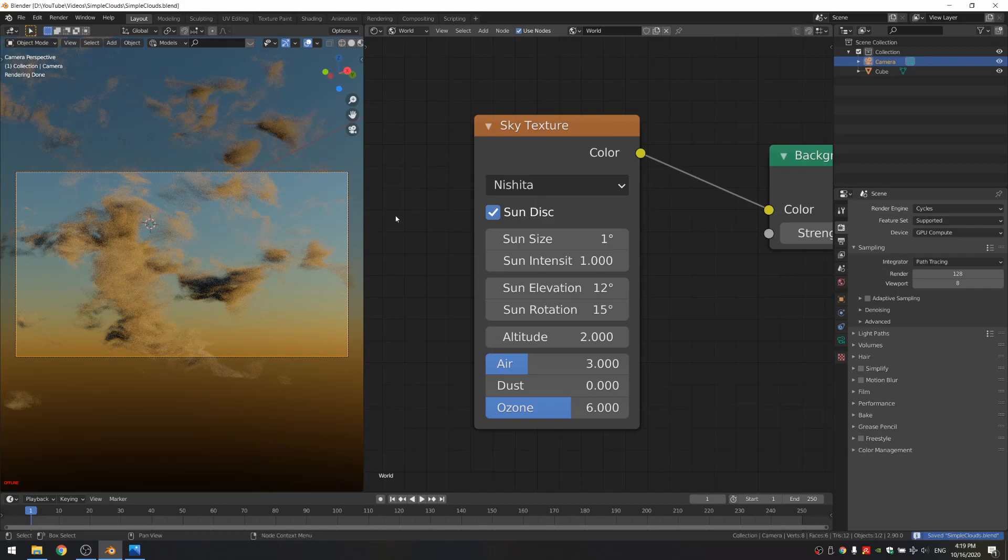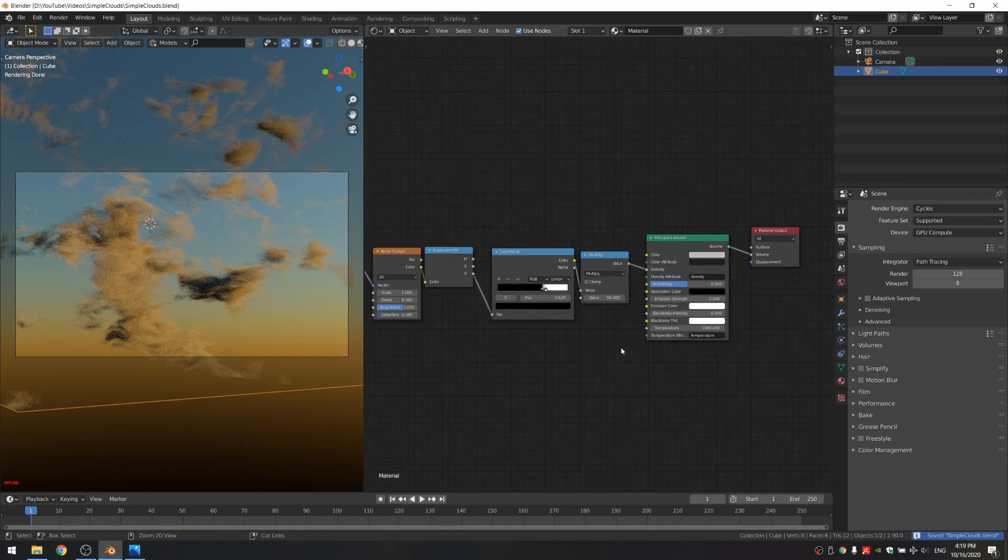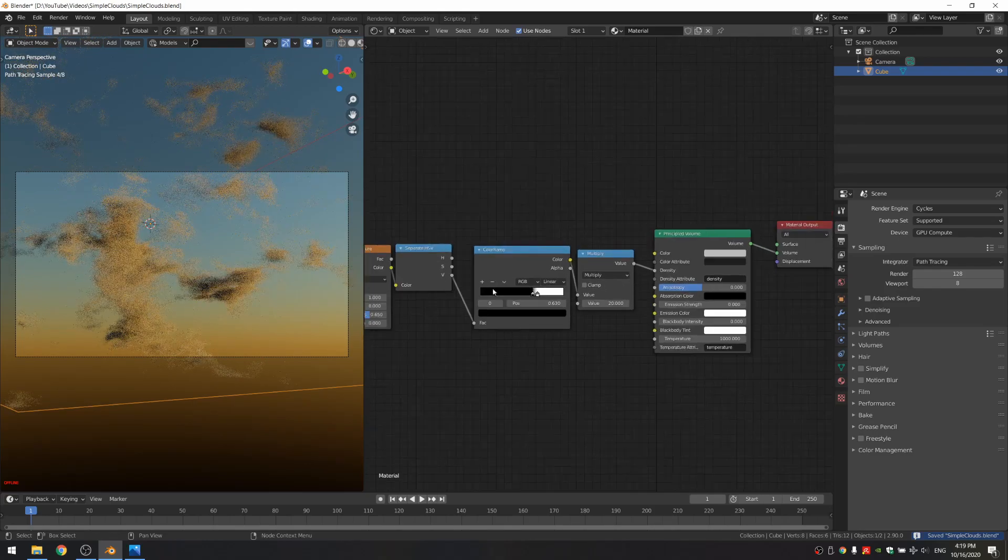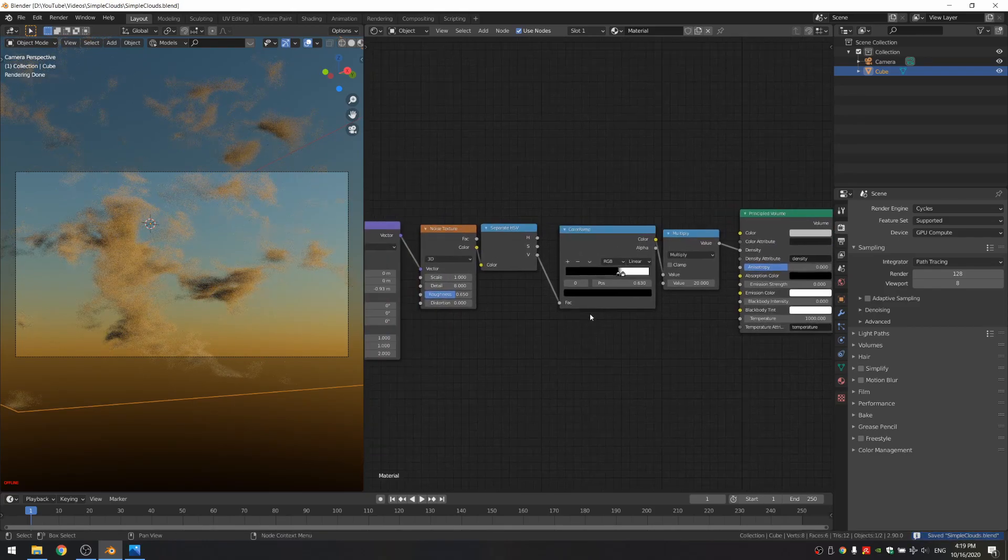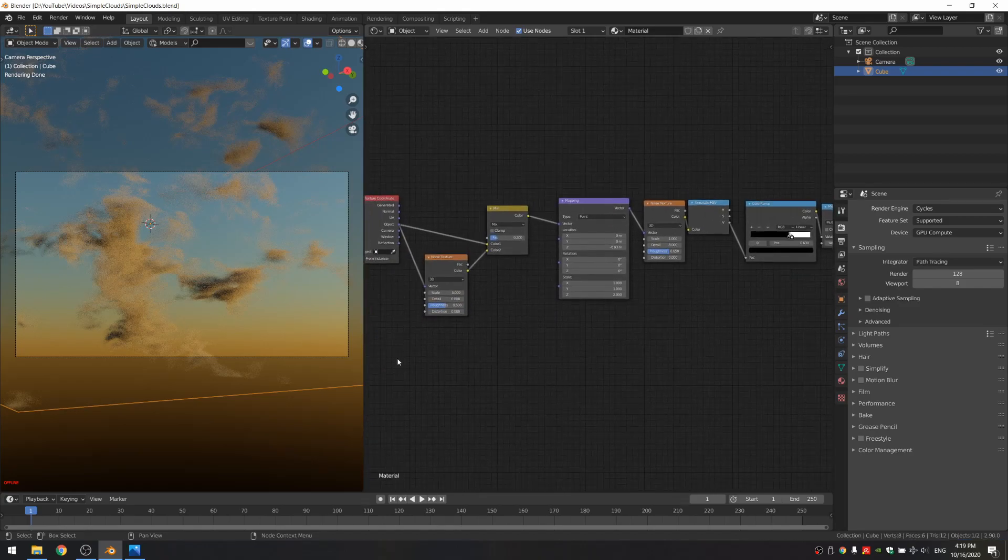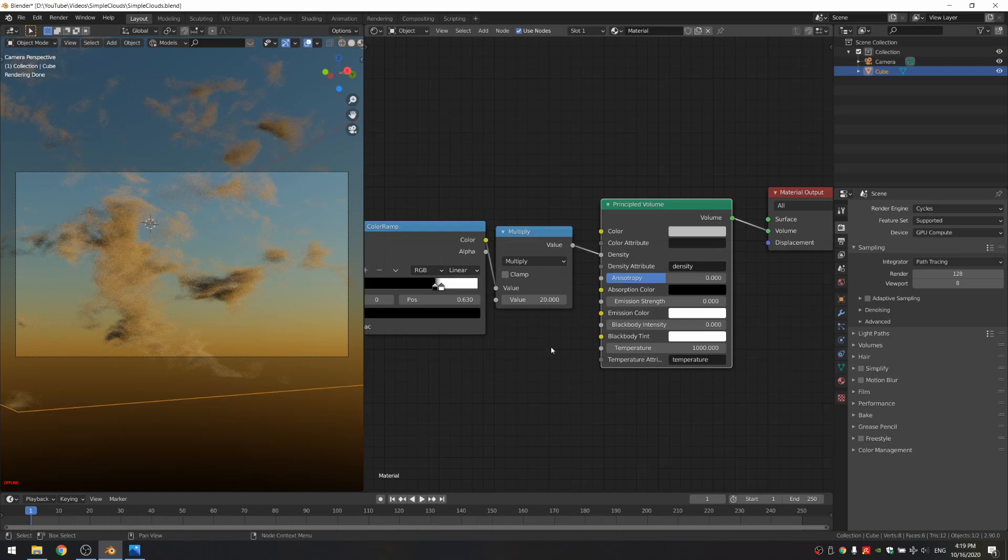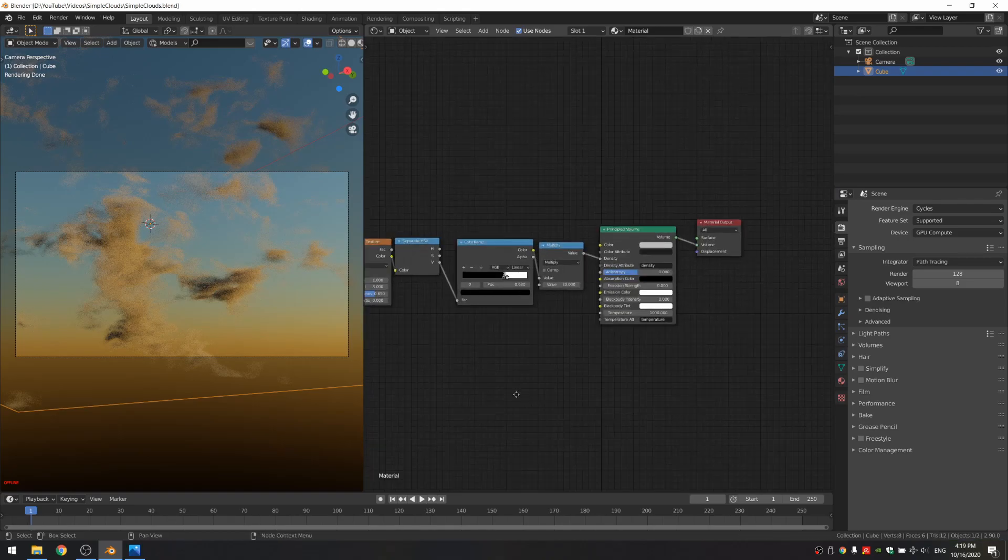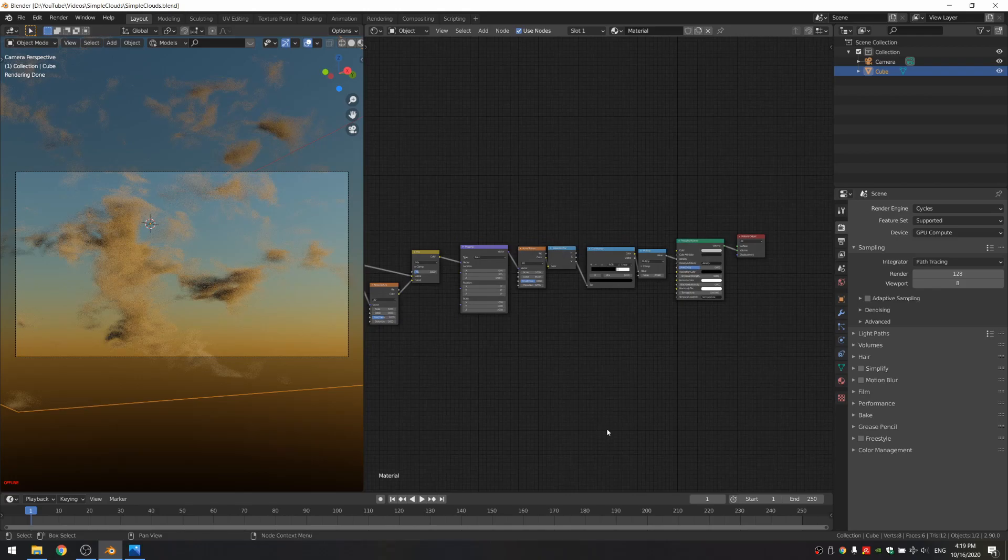And that's basically it. If you want to, you can, of course, go back to the object shading and change things like the density or, of course, the position of your color ramp, as well as the noise textures and your mix node. And this is a really, really simple way of creating clouds. I hope you enjoyed. And if you want to, I will have this file for free on Gumroad. And the links, of course, in the description. See you.